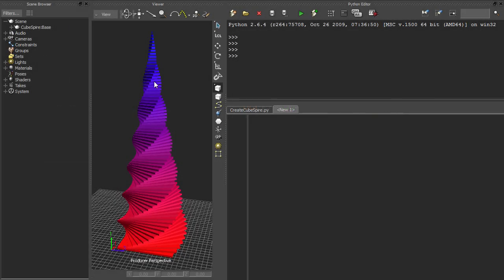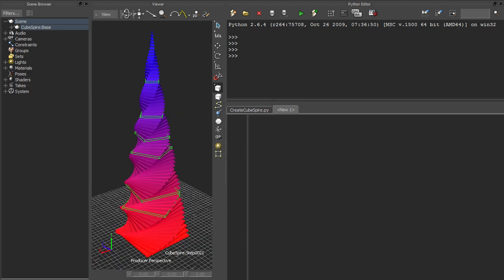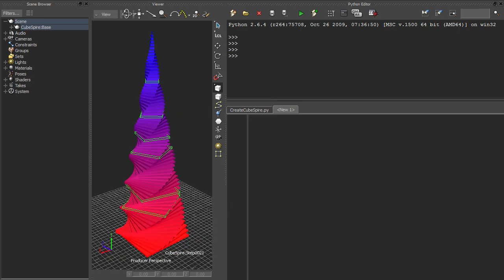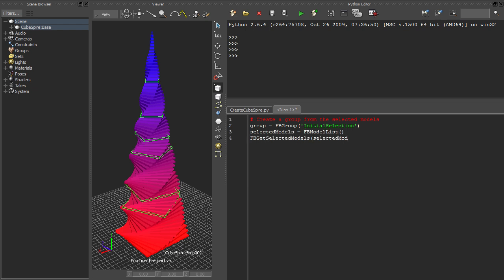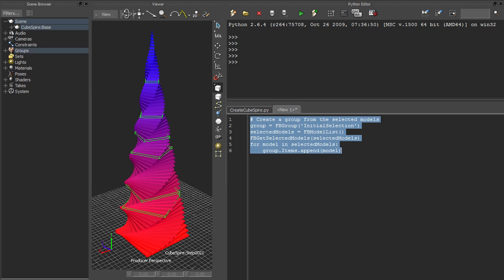So to come back to MotionBuilder, let's say that we're writing a script, and as part of our script we want to create a group containing all the models that are currently selected. Here's one way we could do that. We make a group, we get a list of selected models, and then we iterate over that list, adding each model to the new group.